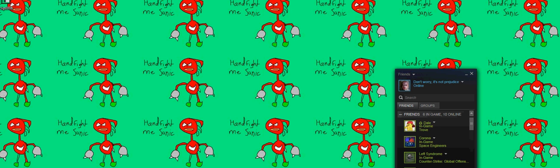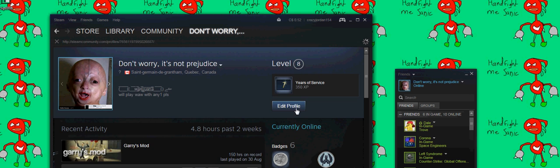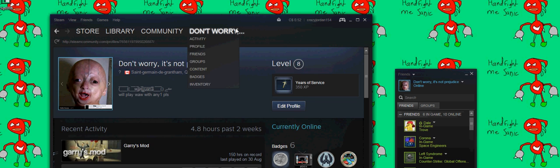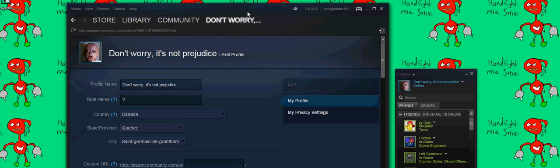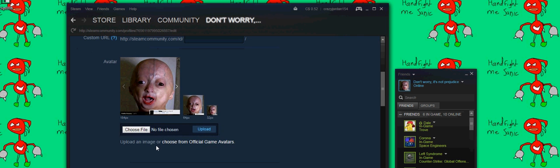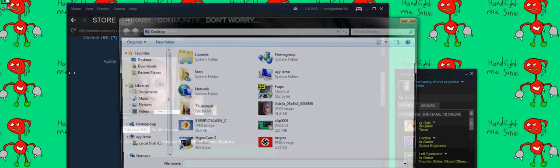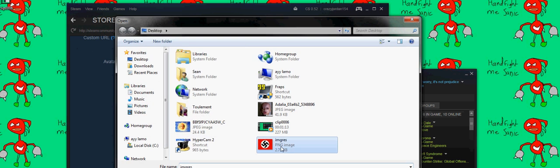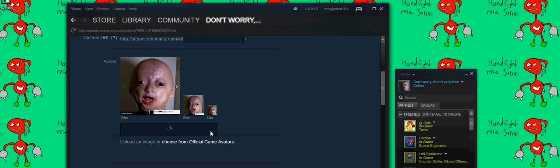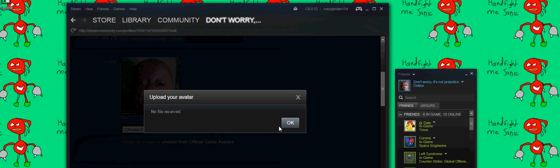All right, so today everyone's having this problem. You can't upload a picture without getting an error message: 'no file received'. See, try to upload a picture here. I don't know, this is a pretty decent picture of myself. No file received.